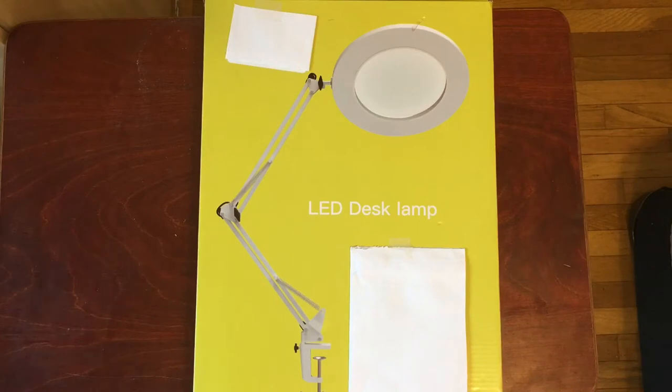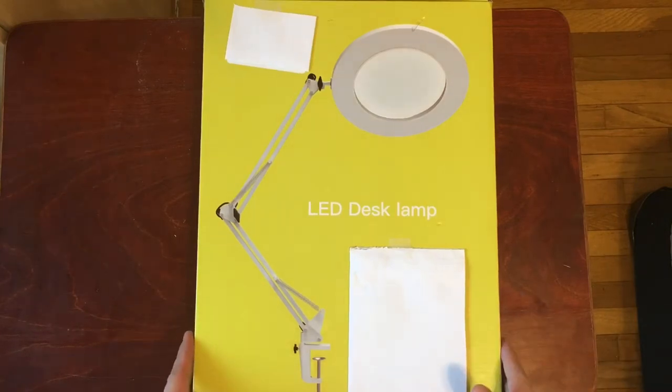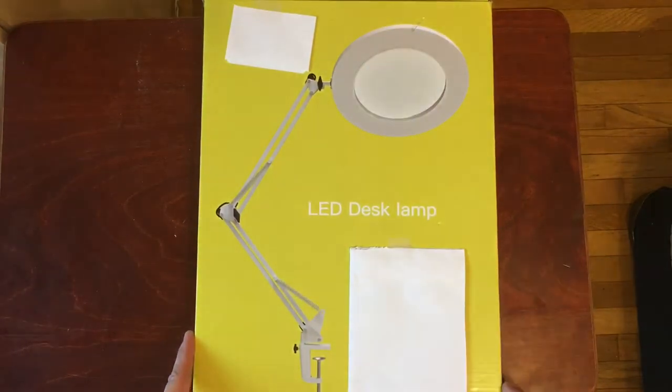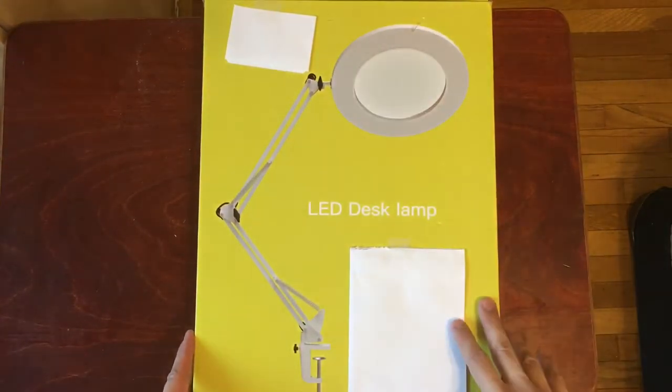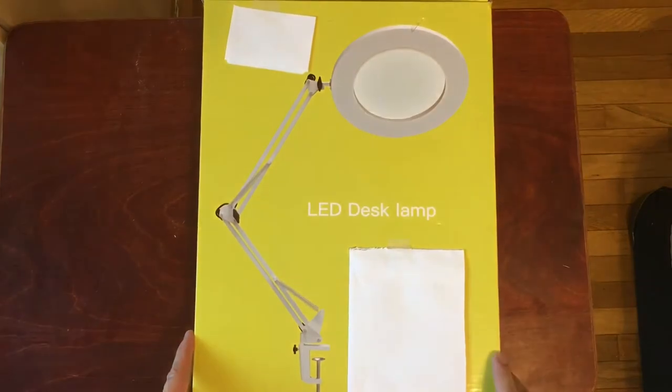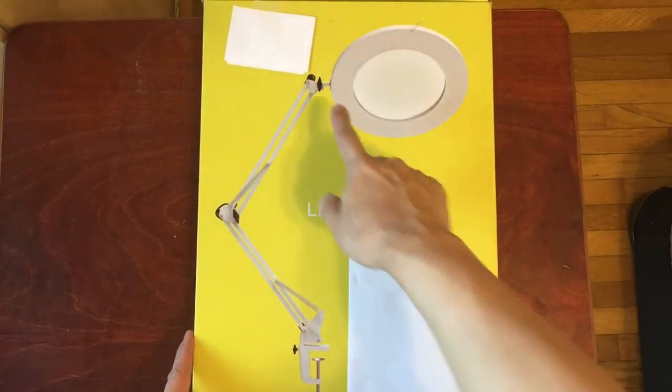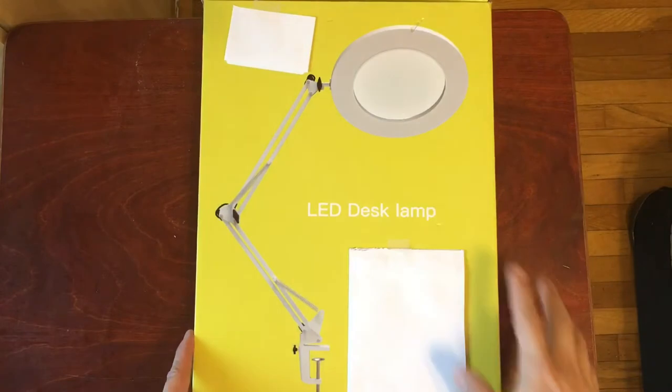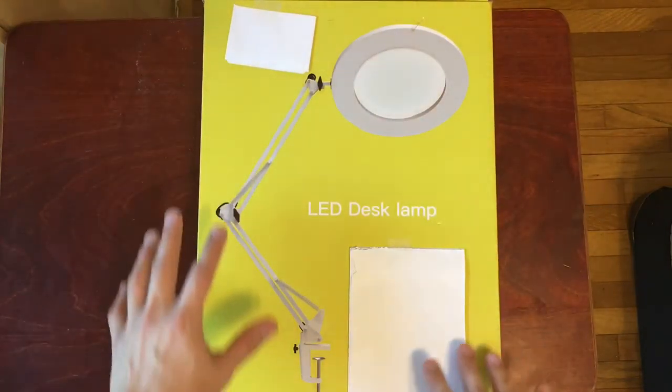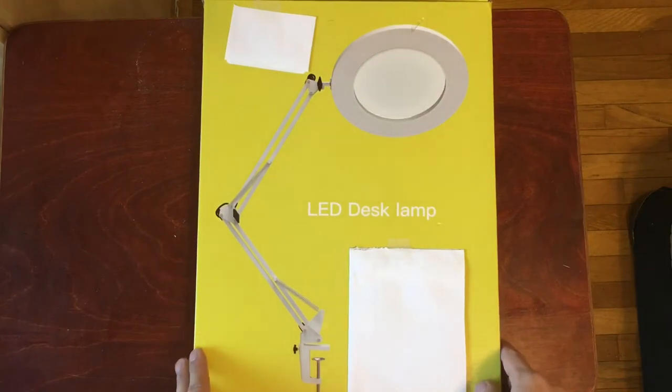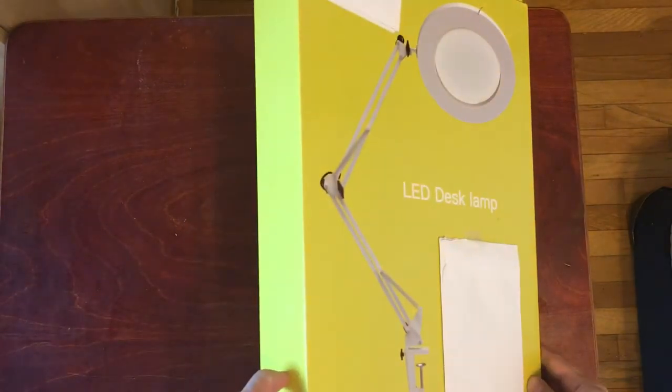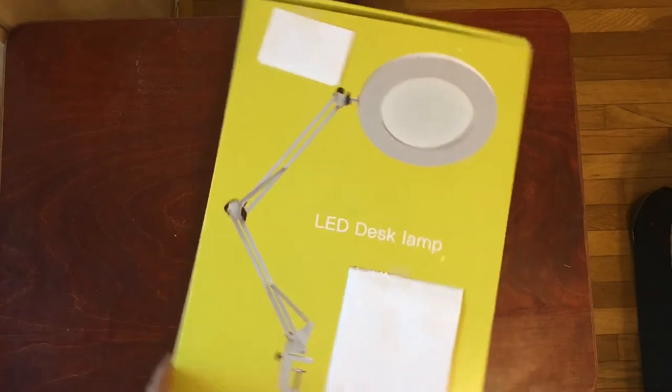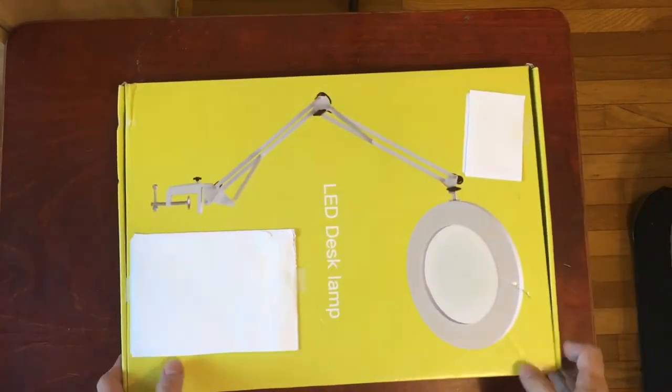So let's open this up together and take a look. So as you can see the box here, it just says LED desk lamp, and then you see a picture of the product. So in the middle there's the magnifying glass, as well as a light around it, and it can swivel around just like a regular lamp. So I covered up some shipping information here, but that's otherwise the box. The box is very plain. There's nothing else on the sides that's important. So let's open that up and take a look together here.